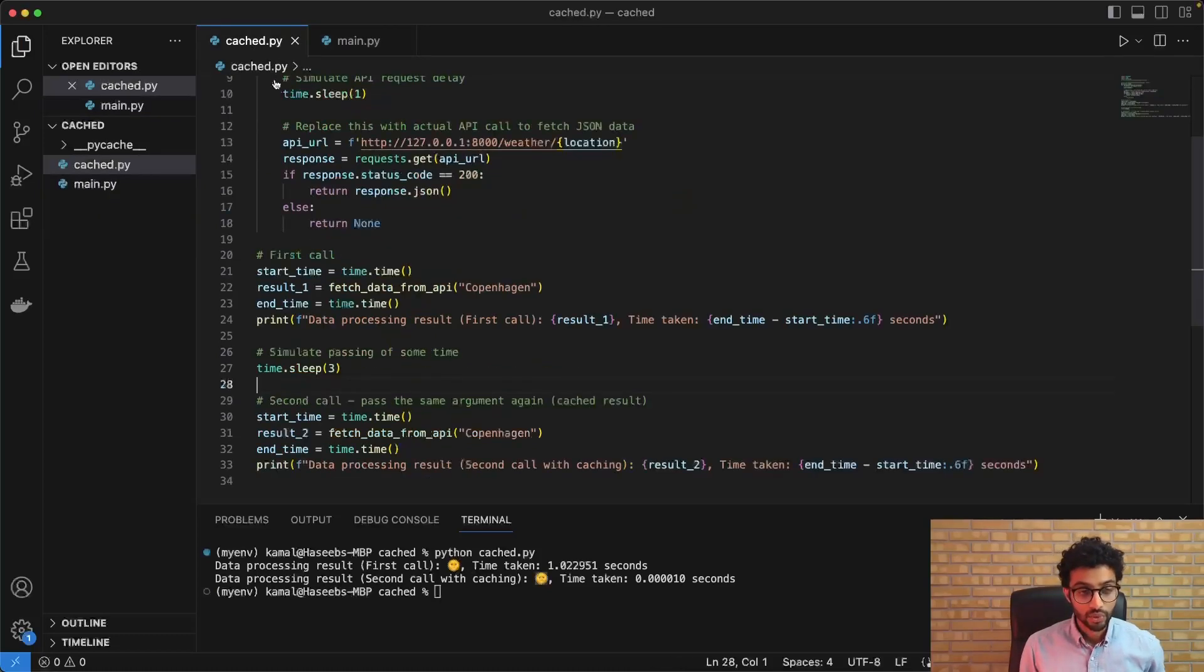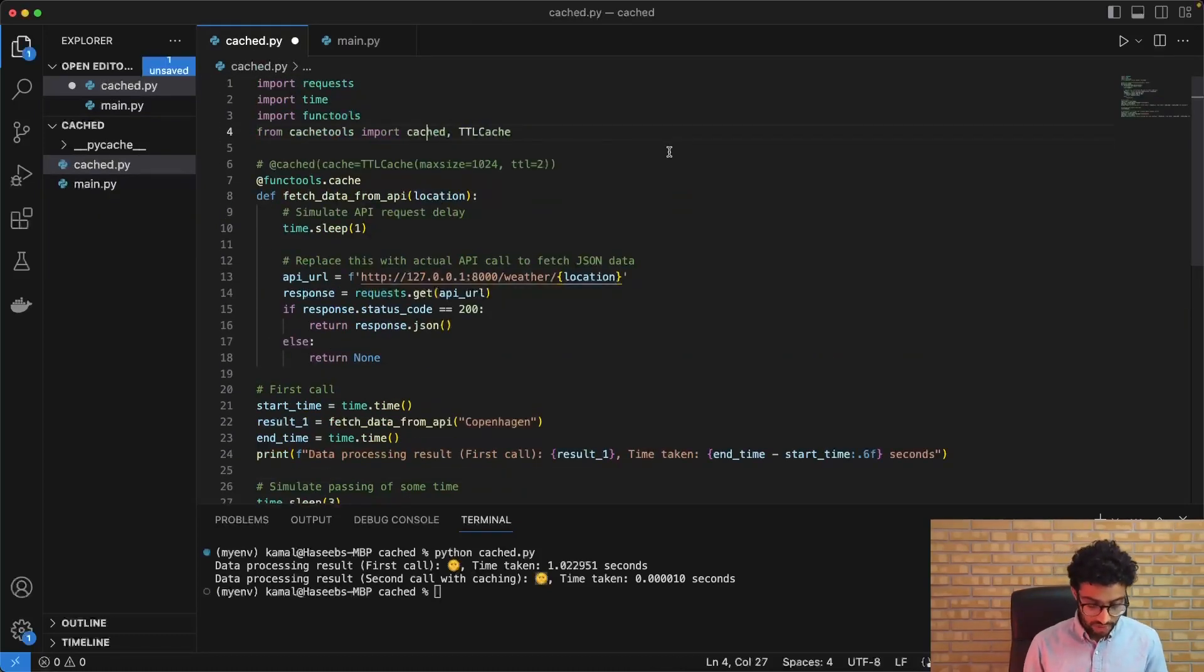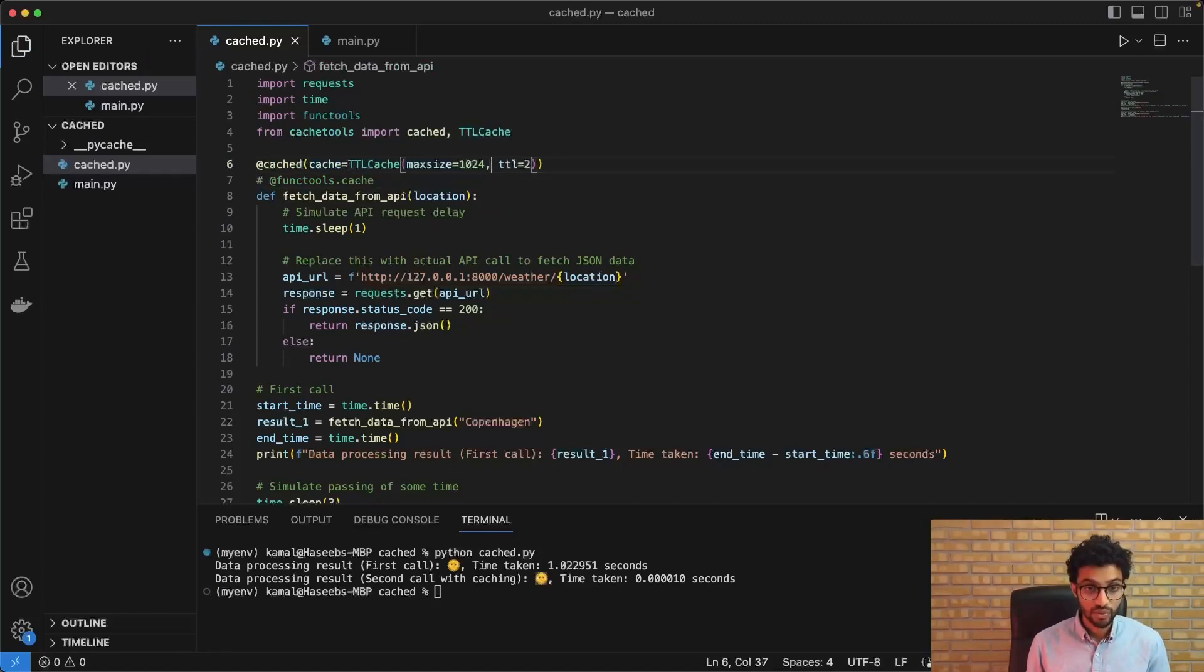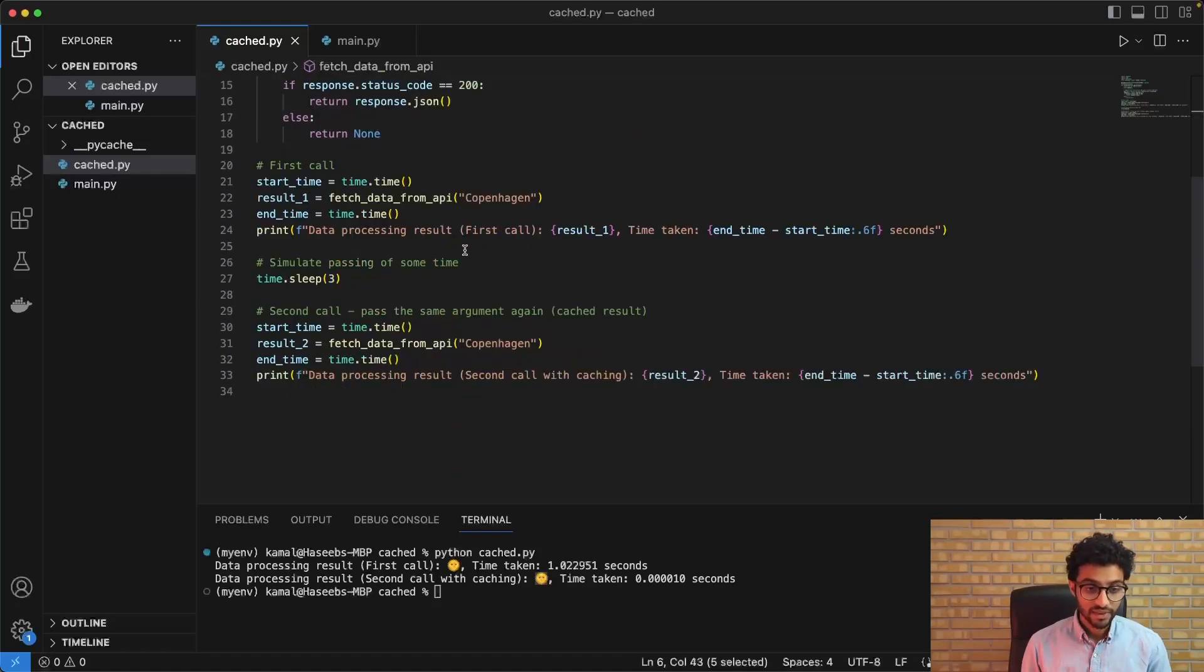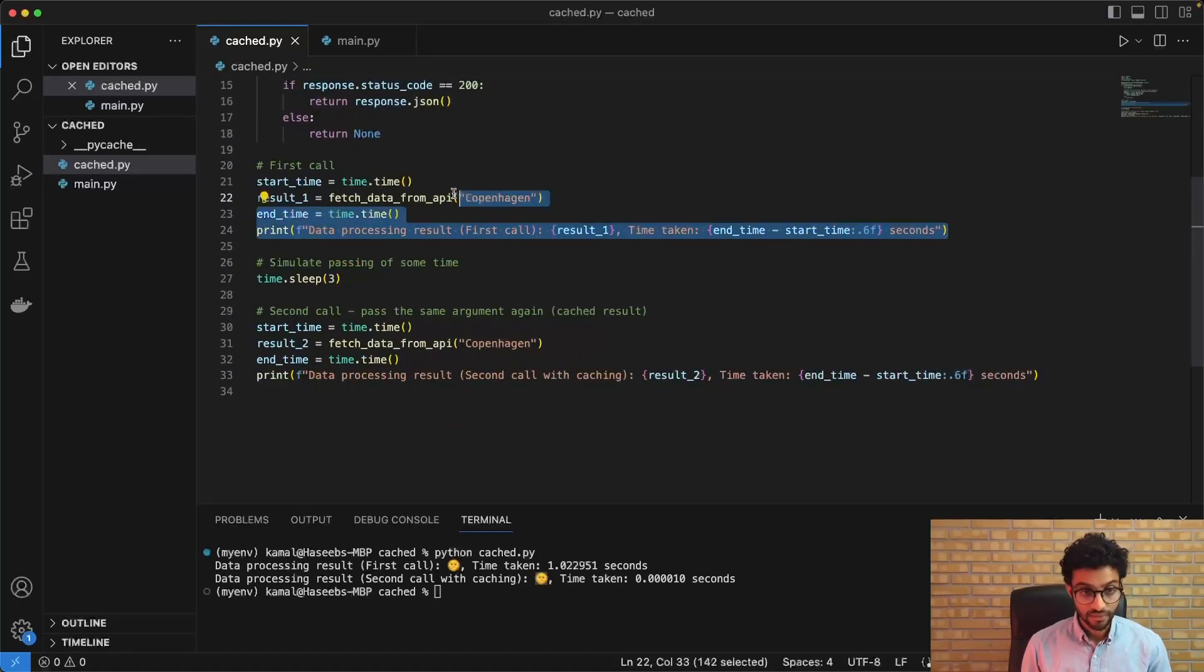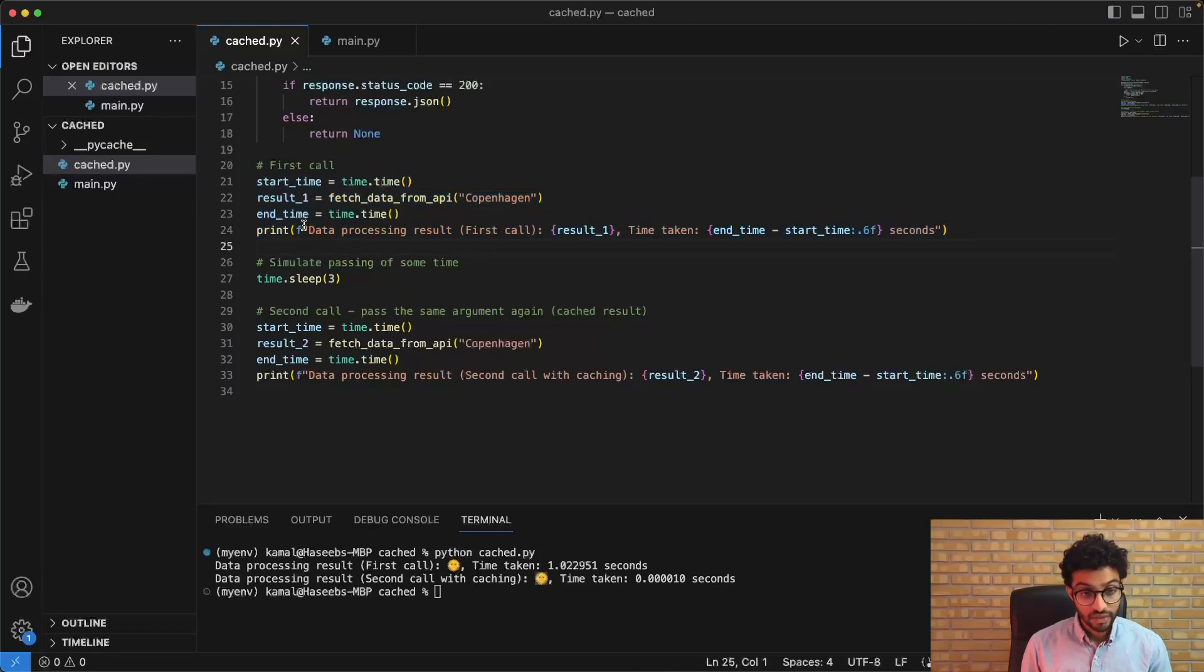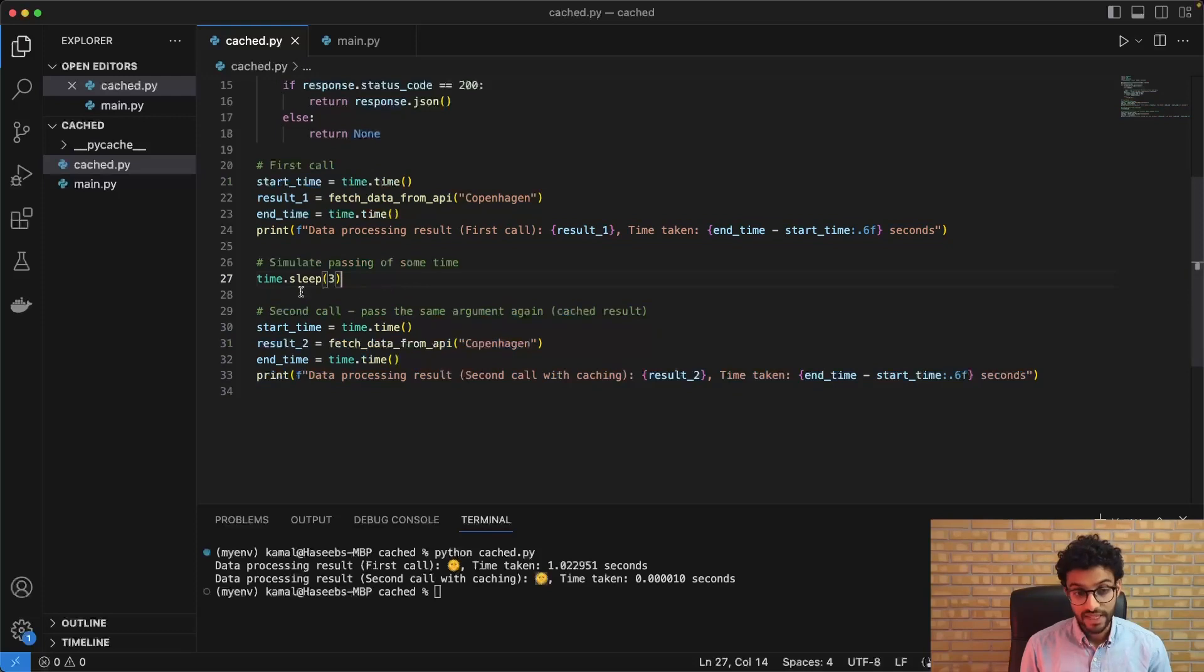So to fix this, we're going to be using the cache tools library and we're just going to comment this out. So we're just going to set the TTL, that's the time to live, to two seconds. So the idea here is that after we have done the first call, in between doing the first call and the second call, the cache is getting reset.